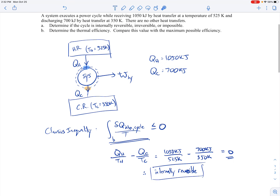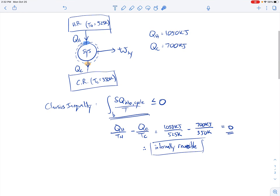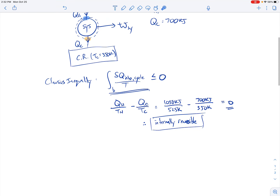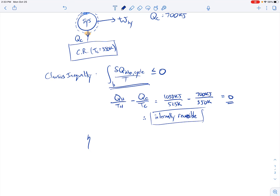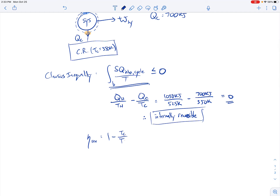For part b, we determine the thermal efficiency and compare it to the maximum possible efficiency. Since the cycle is internally reversible, the efficiency we calculate will be the maximum possible efficiency. The reversible efficiency is given by one minus TC over TH. Substituting in: one minus 350 Kelvin over 525 Kelvin, which comes out to 0.33, or 33 percent.